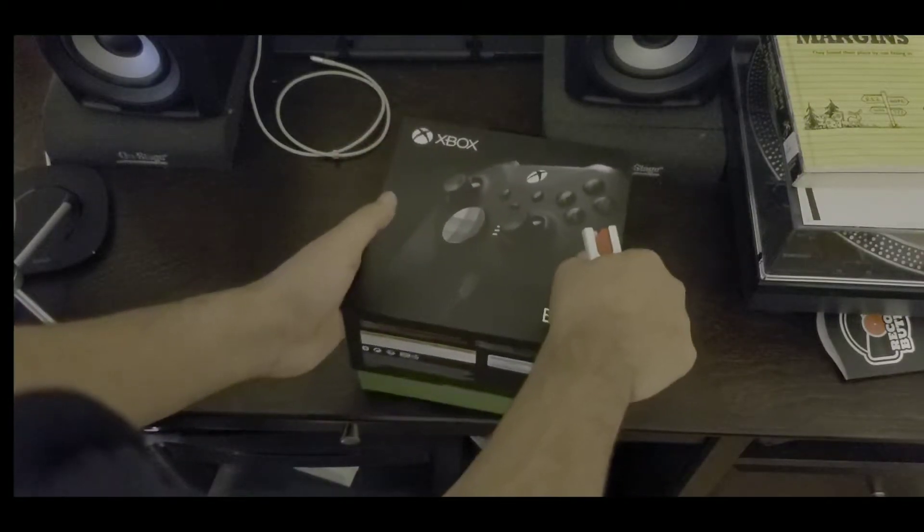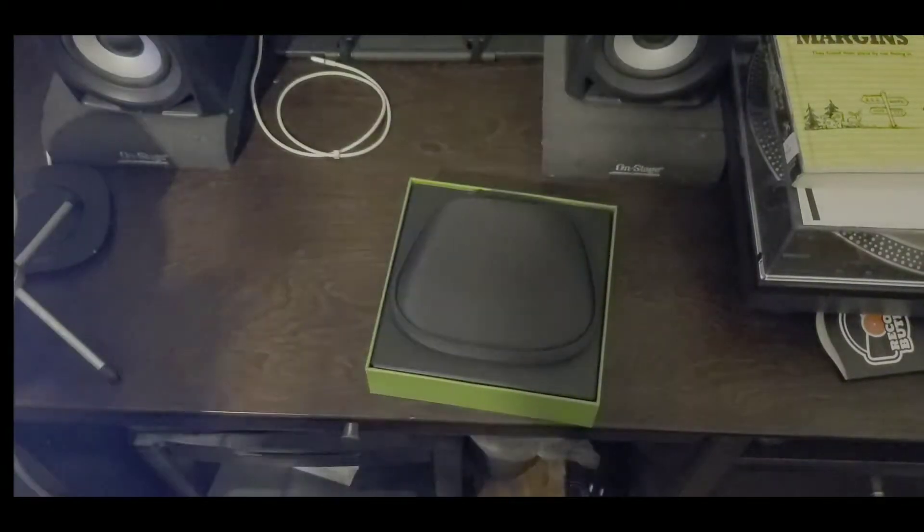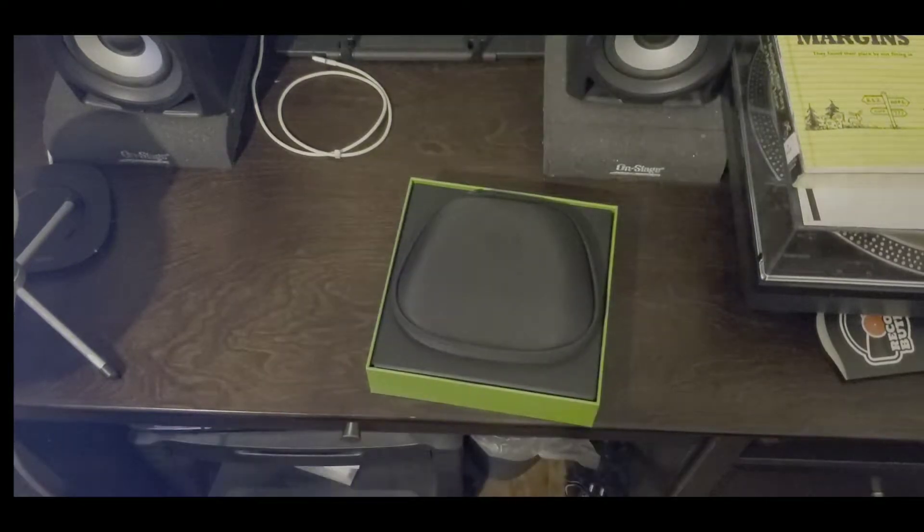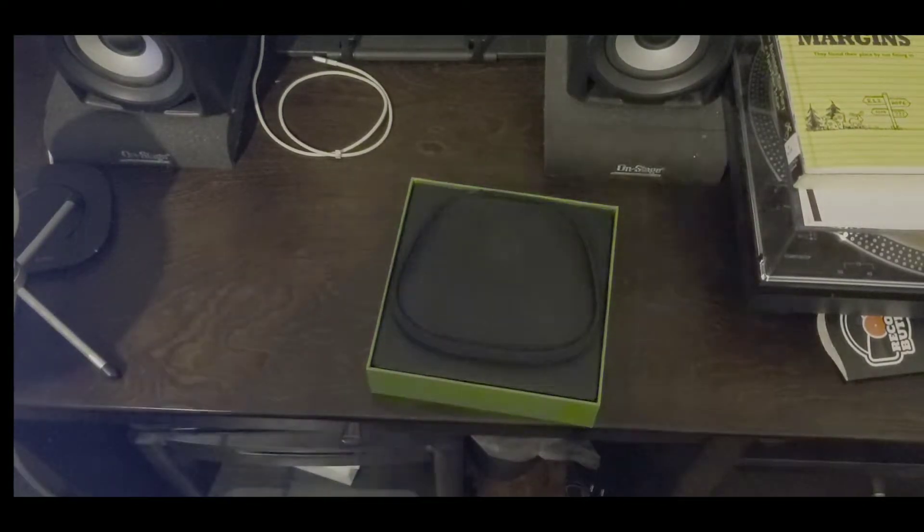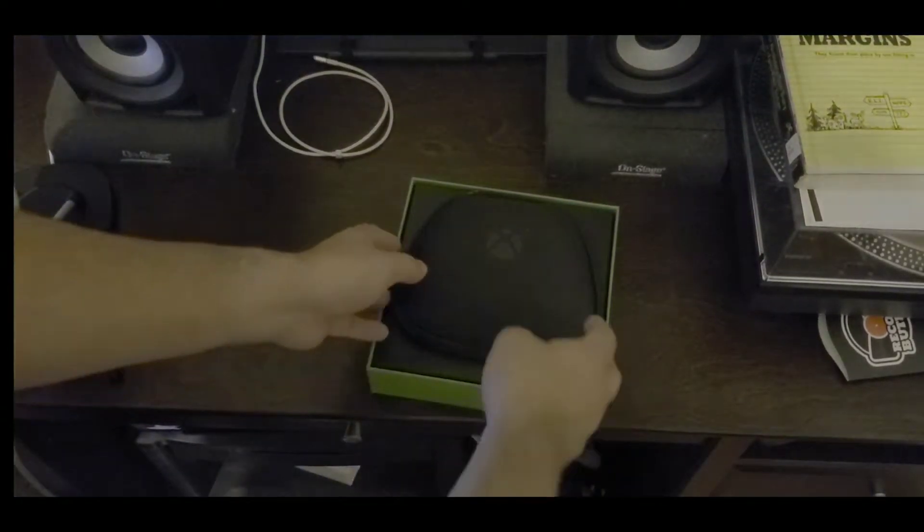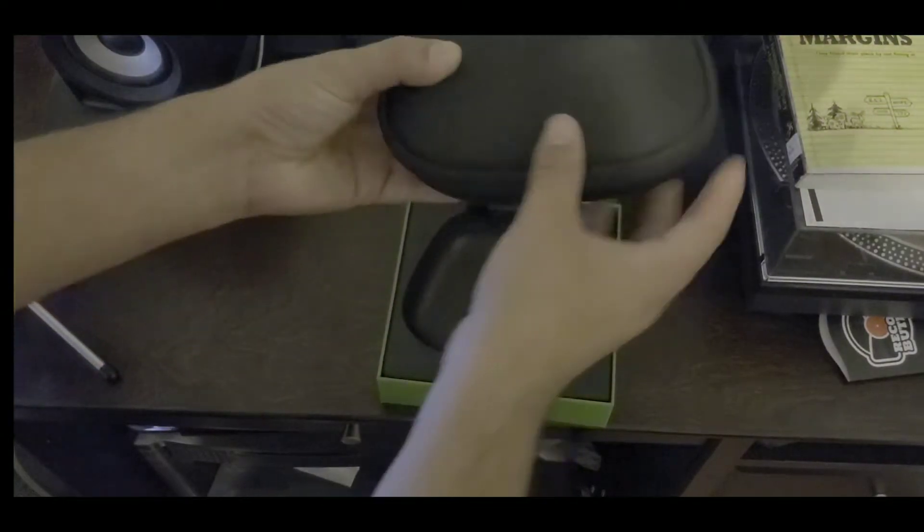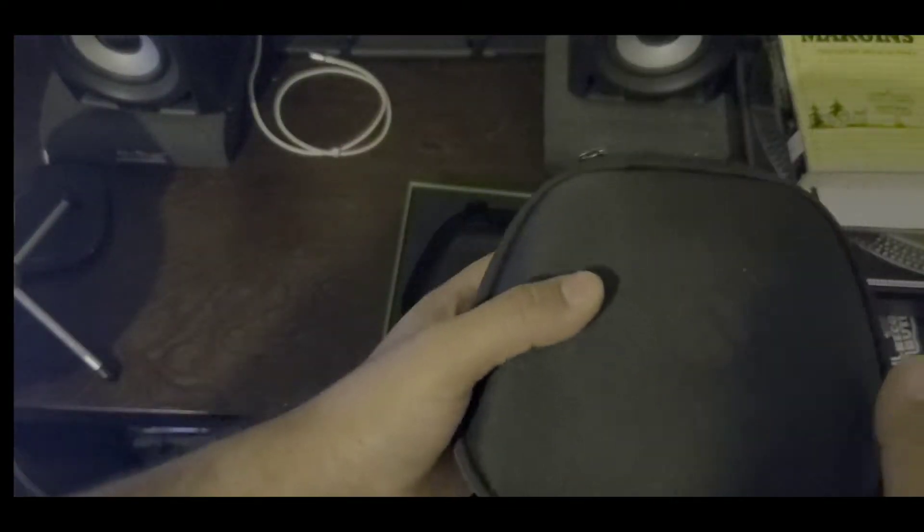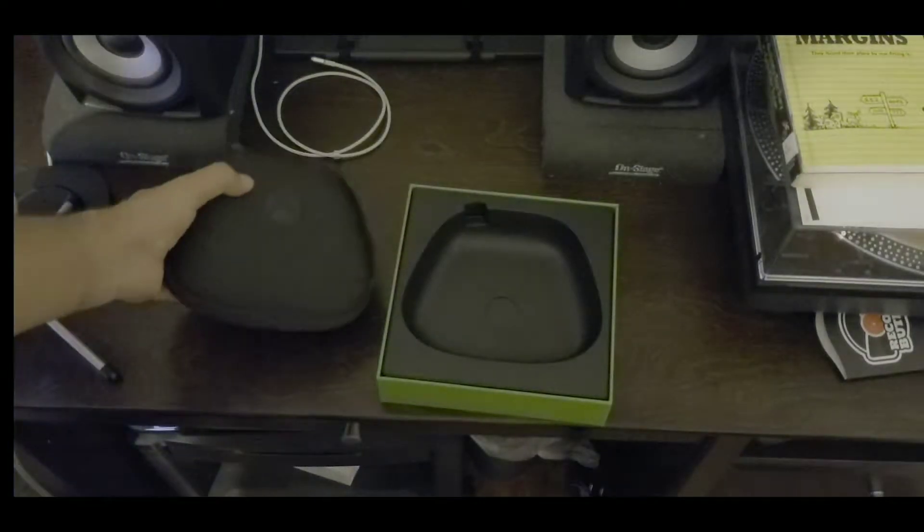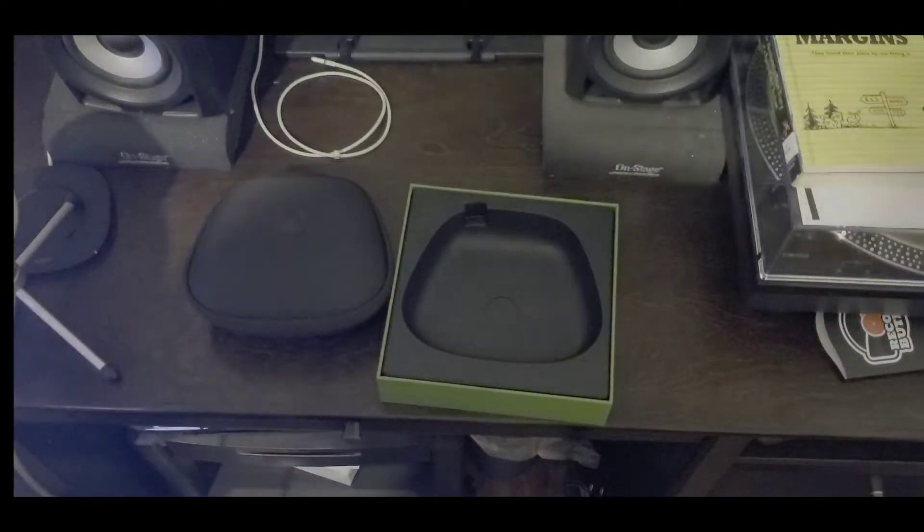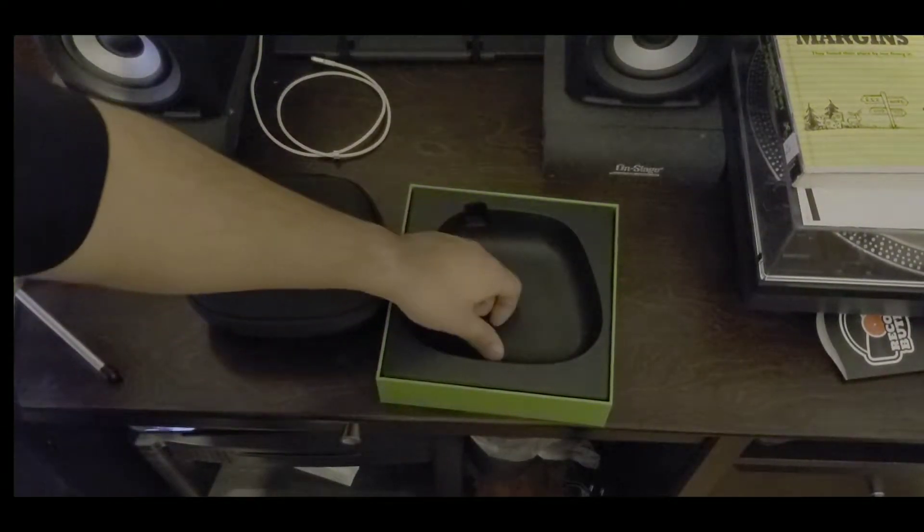I usually do voiceover after I do this but today I'm not doing the voiceover. The box is pretty nice. And here is the Elite Controller Series 2. It's pretty heavy guys, here it is, check it out. That is it, that is the controller, the Elite controller.